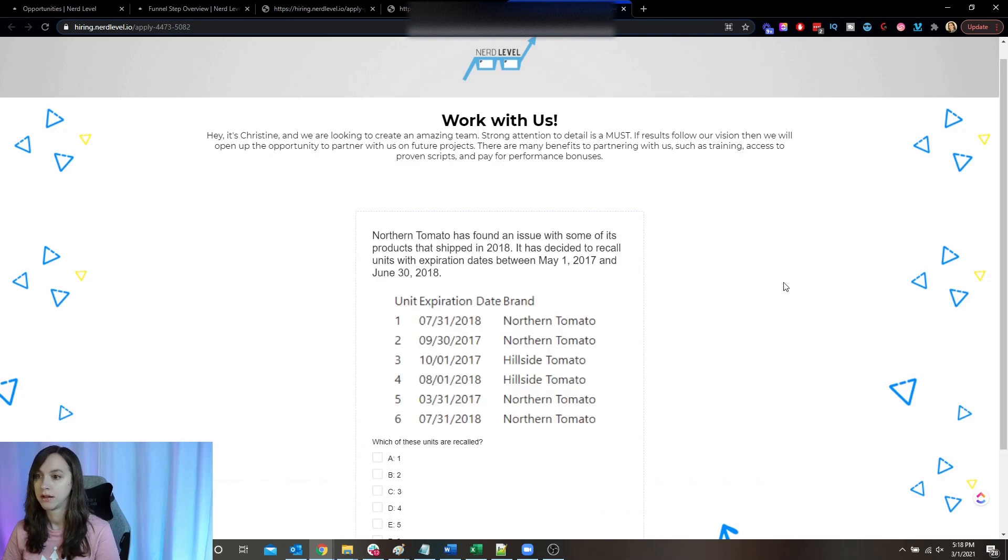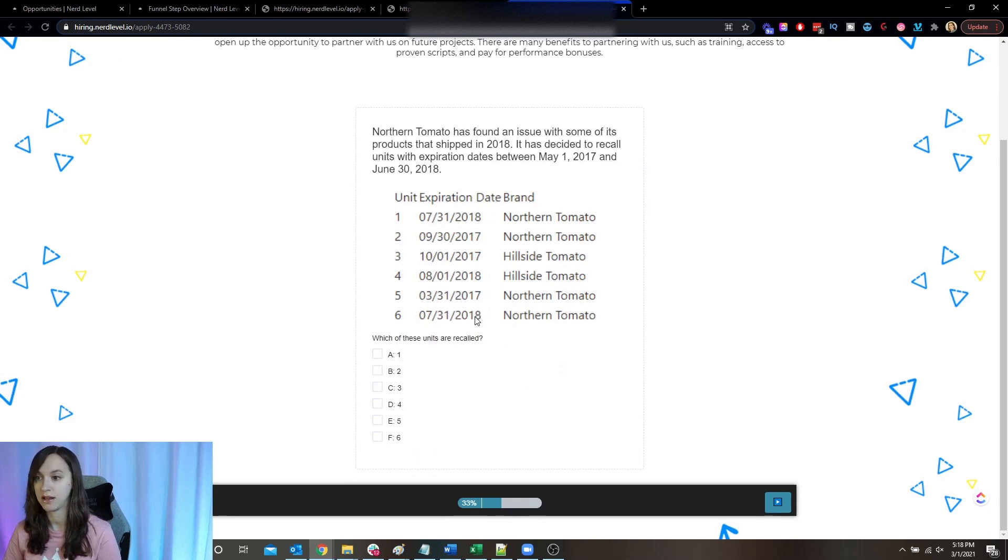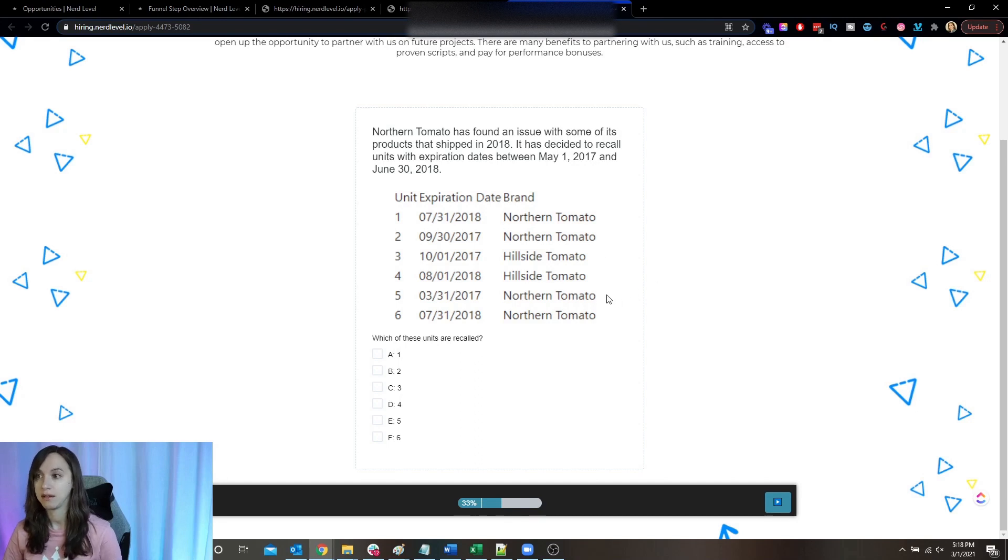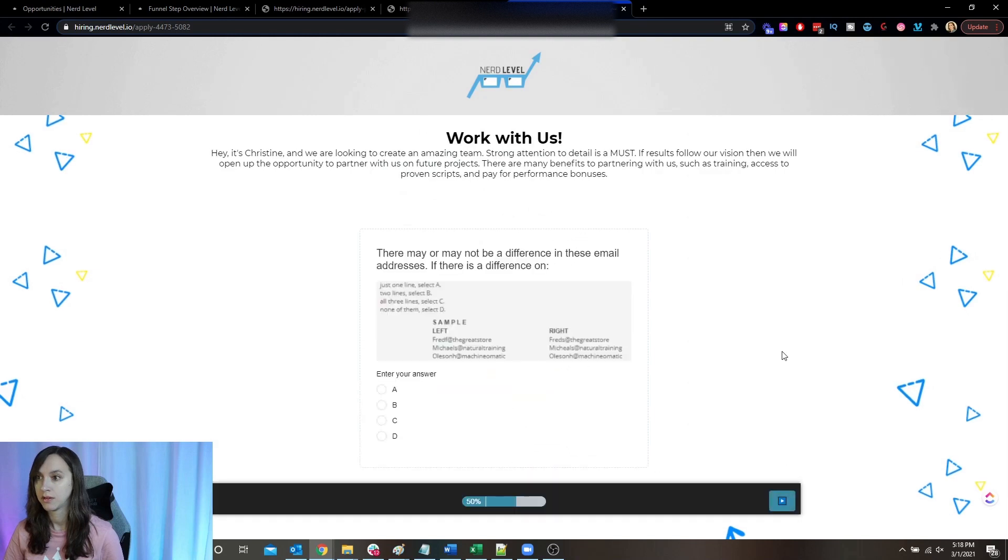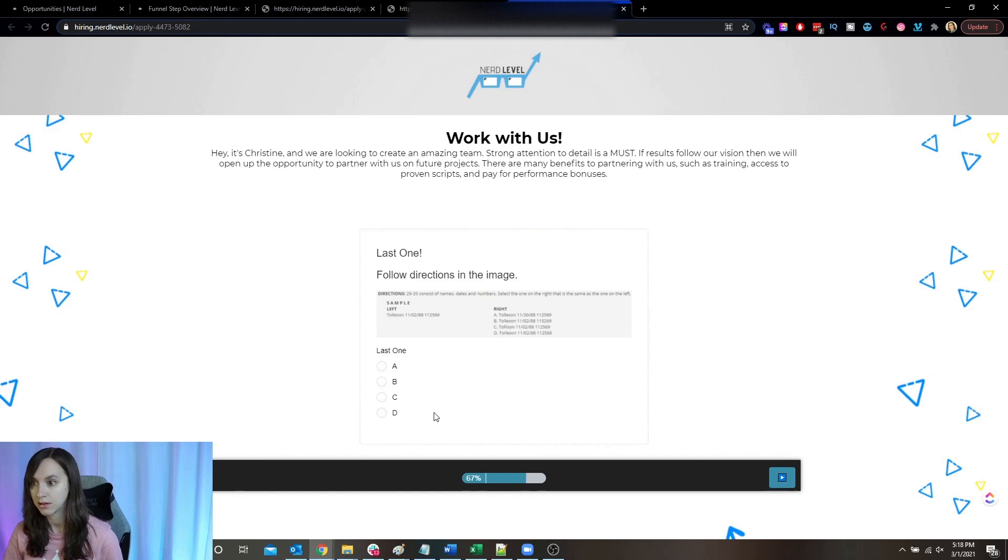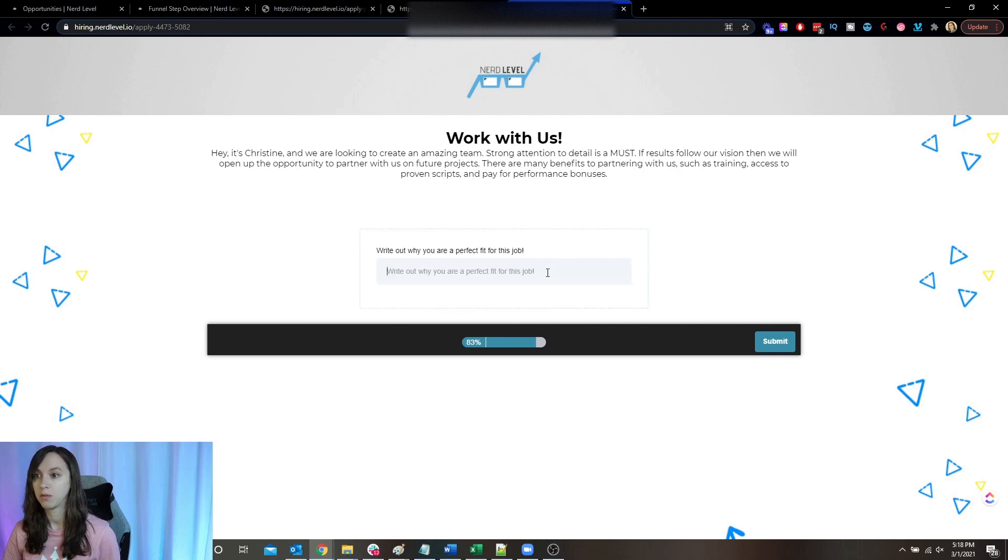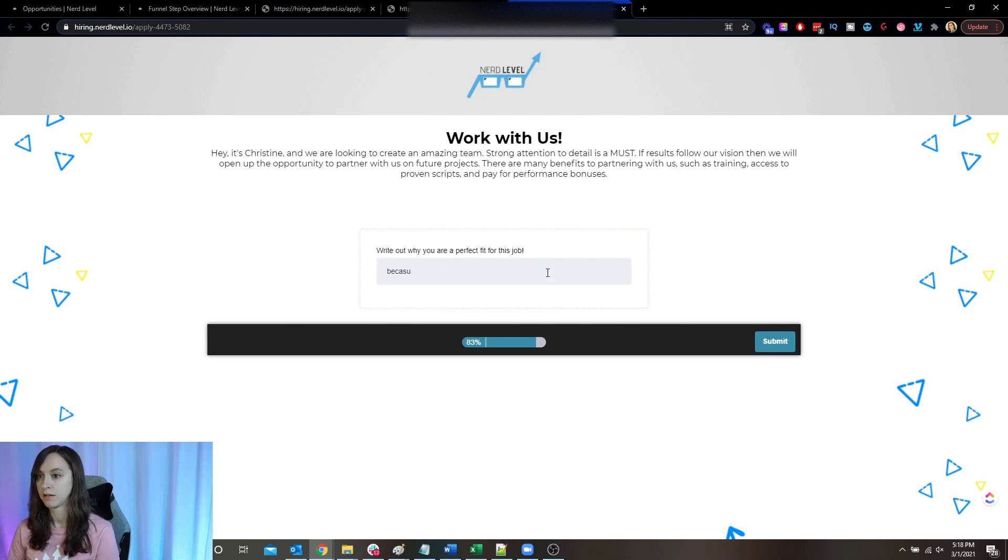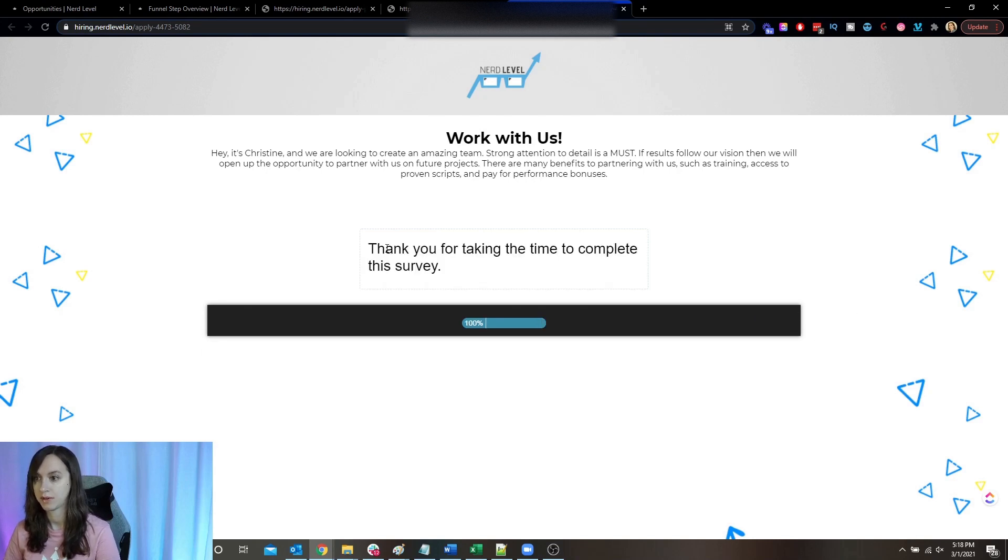Also another attention to detail test here. And you can see that they have to choose the right dates in between the range here. So I'm going to go ahead and do that. And then here's another one. And then here's another one. And gosh, I don't even remember on that one. I think it's that one. And then write why you're perfect for this job, because I'm awesome. Right. So part two is done.